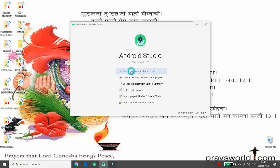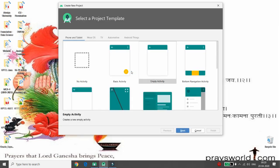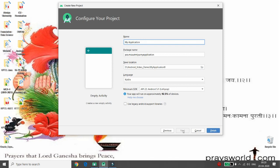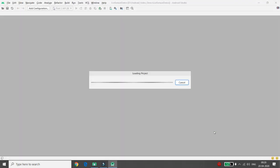First of all, click on 'Start new Android Studio project', then choose the empty activity. Provide the name of your application — I'm giving the name 'List Sensor Demo'. Then choose the language you want and click Finish.